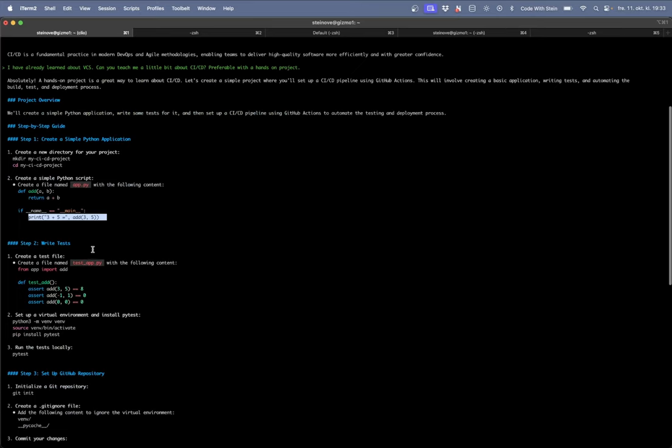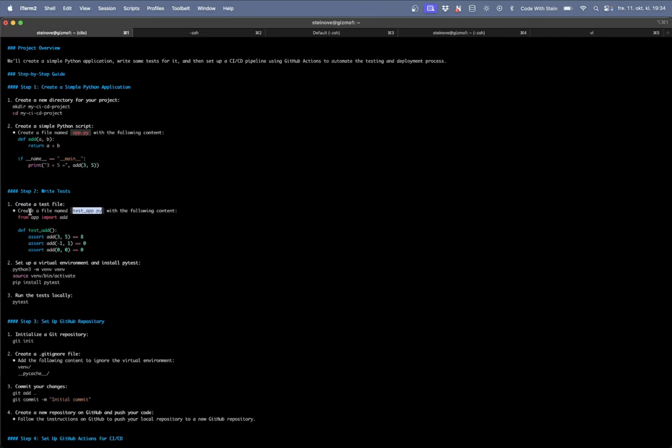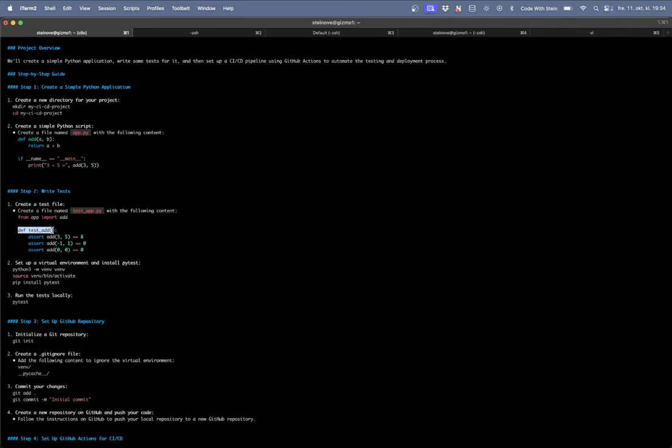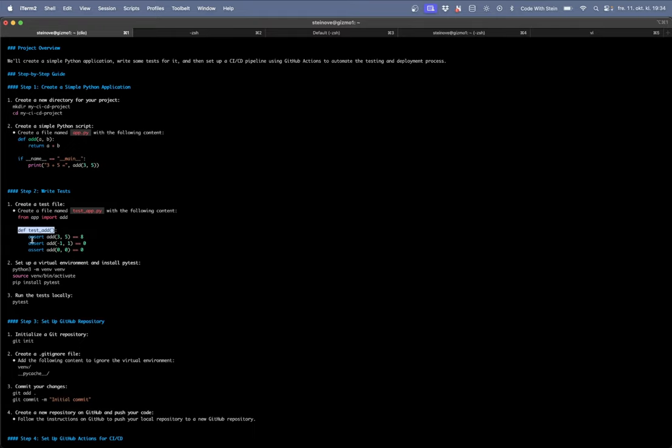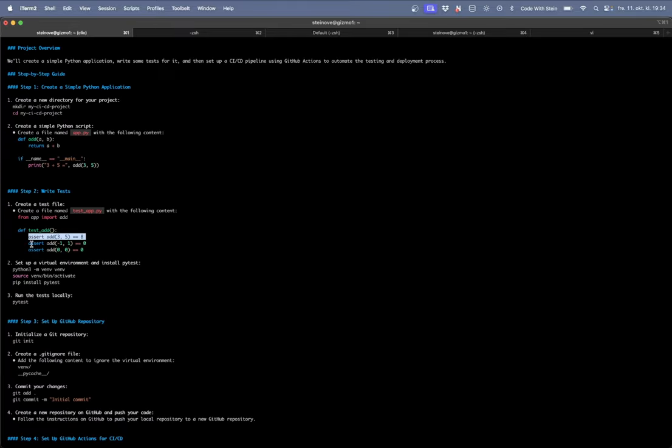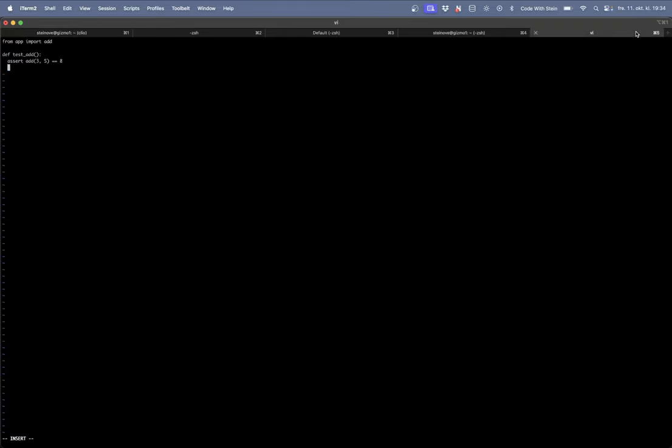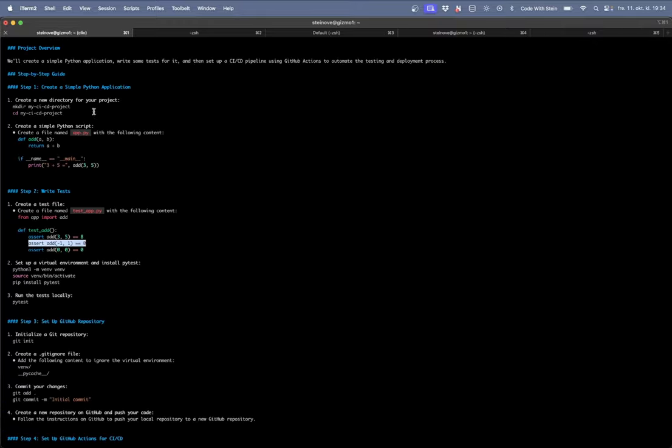But we also need a test file for this. Vi test dot pi. And then we need this code here. From app import add. So we import the add function we just created. Forgot the semicolon. And then here is three tests. Assert minus one plus one is zero. Assert add zero zero should also be zero. So now we have the test in order.